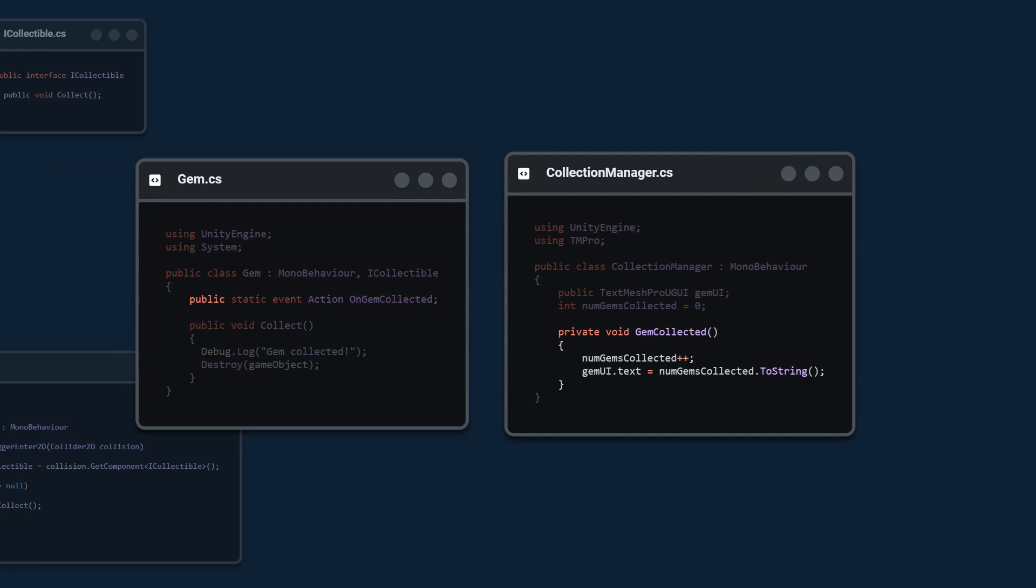We make it public so that we can access this variable from the outside. Static so that we can access this variable without creating an instance of the class. Event just means we're creating an event. Action just means that it doesn't take any parameters.